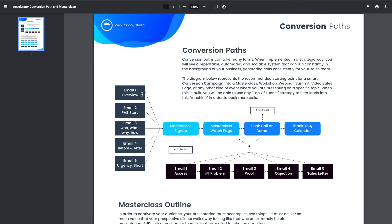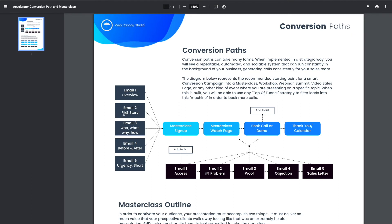There's about five primary emails that we're doing. The first one is an overview. This is really an overview of what it is that we are trying to get them to do, walking through the benefits of what the masterclass is and so on. The second one is a PAS story. That stands for pain, agitate, and solution. That's the process of what we're doing. We're going to describe the pain they have, we're going to agitate that pain, and we're going to solve it with a story.